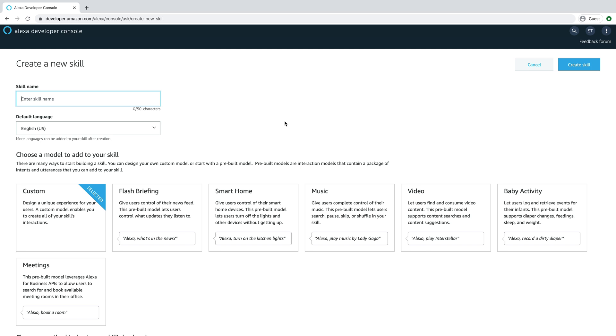And we're going to start with just an Alexa-hosted skill, and all of this can be done using the Alexa console. So we're not going to use any code. There are a few different ways that you can manage dialogues, and this is one of them. I'll talk about managing dialogues with back-end code briefly, but we're not going to dive too deeply into that.